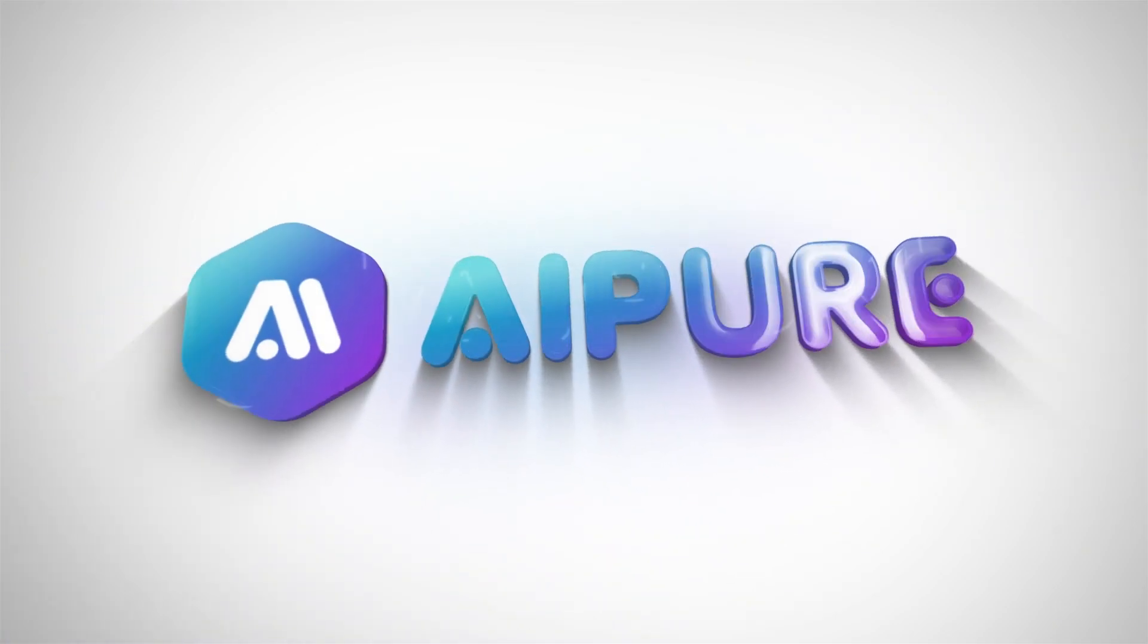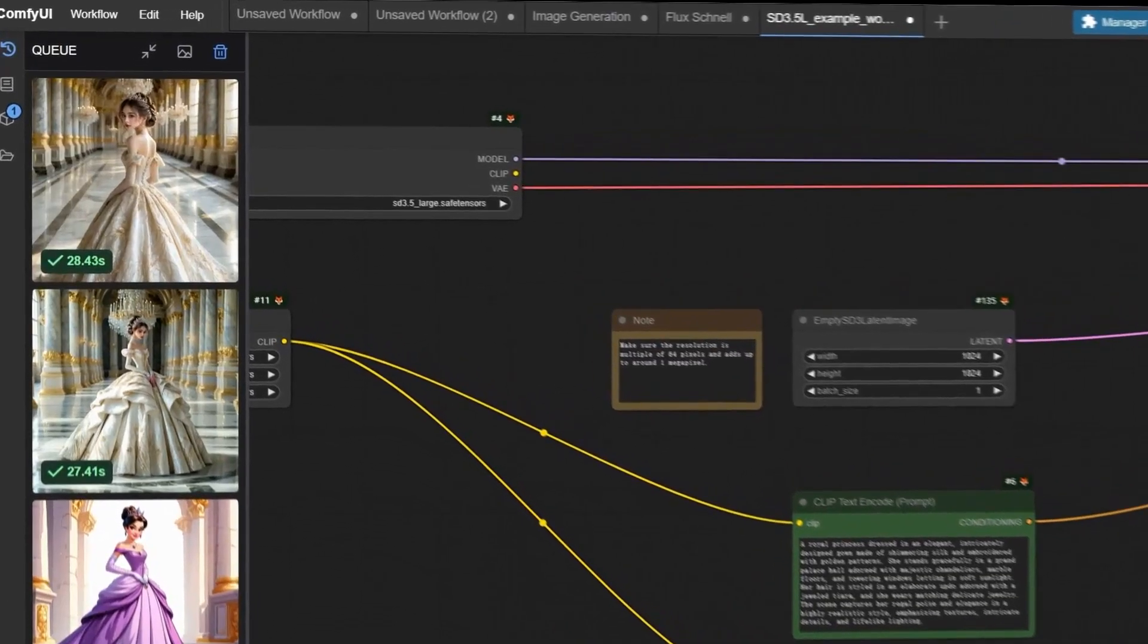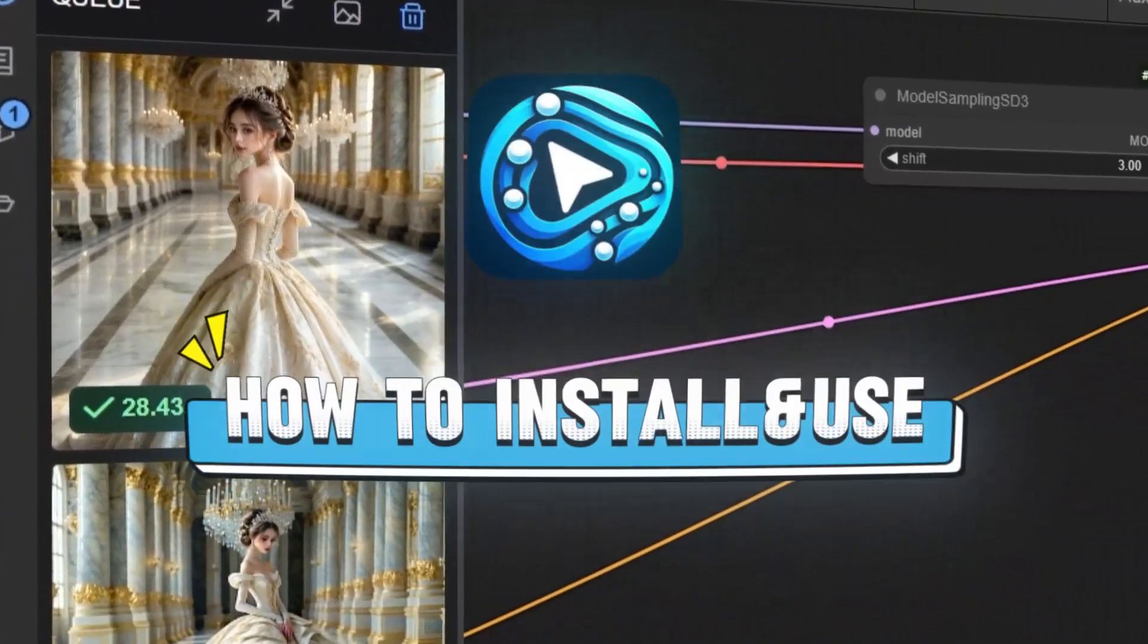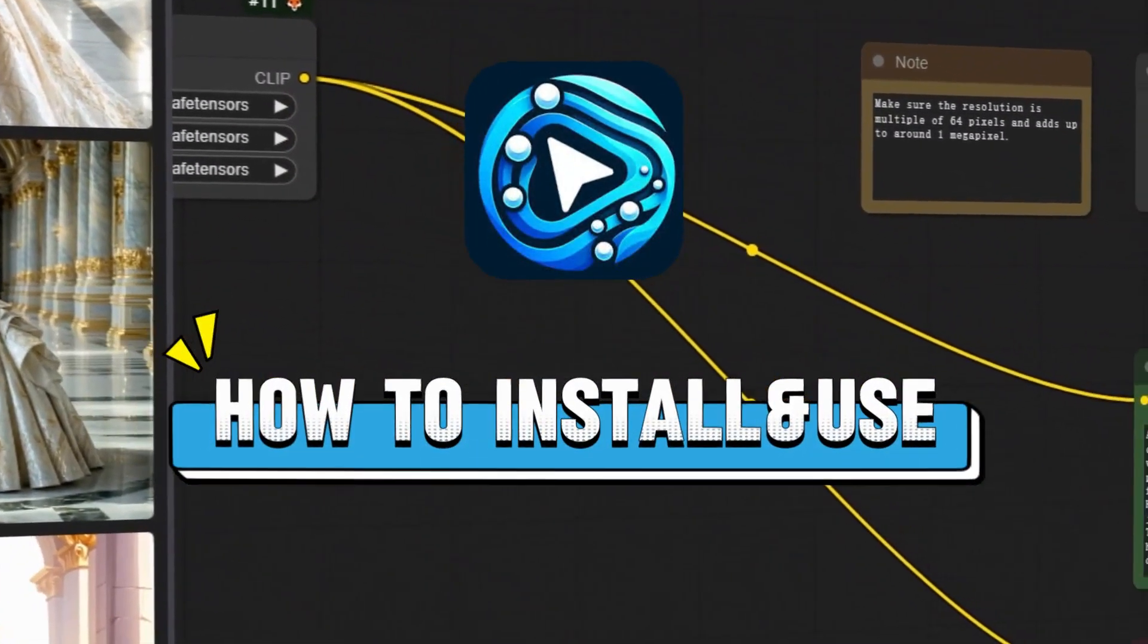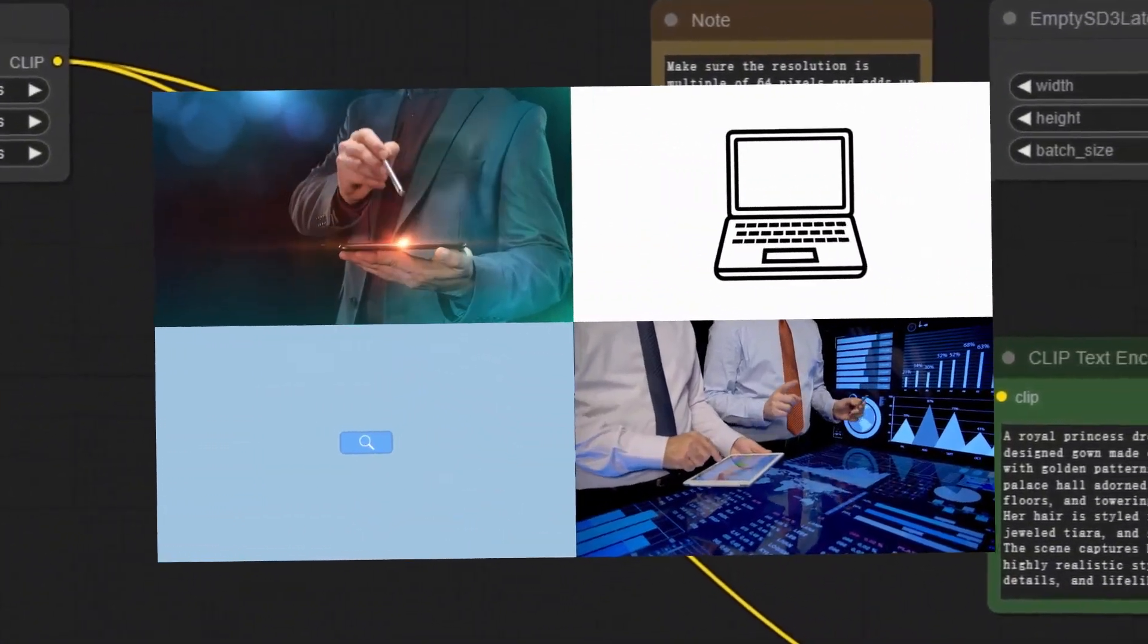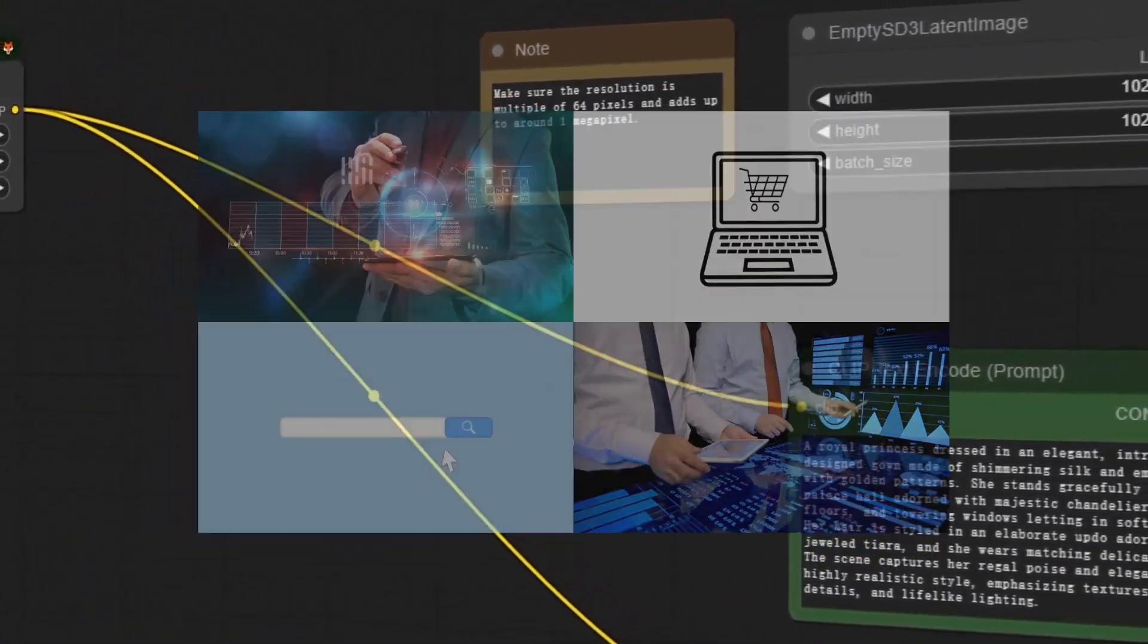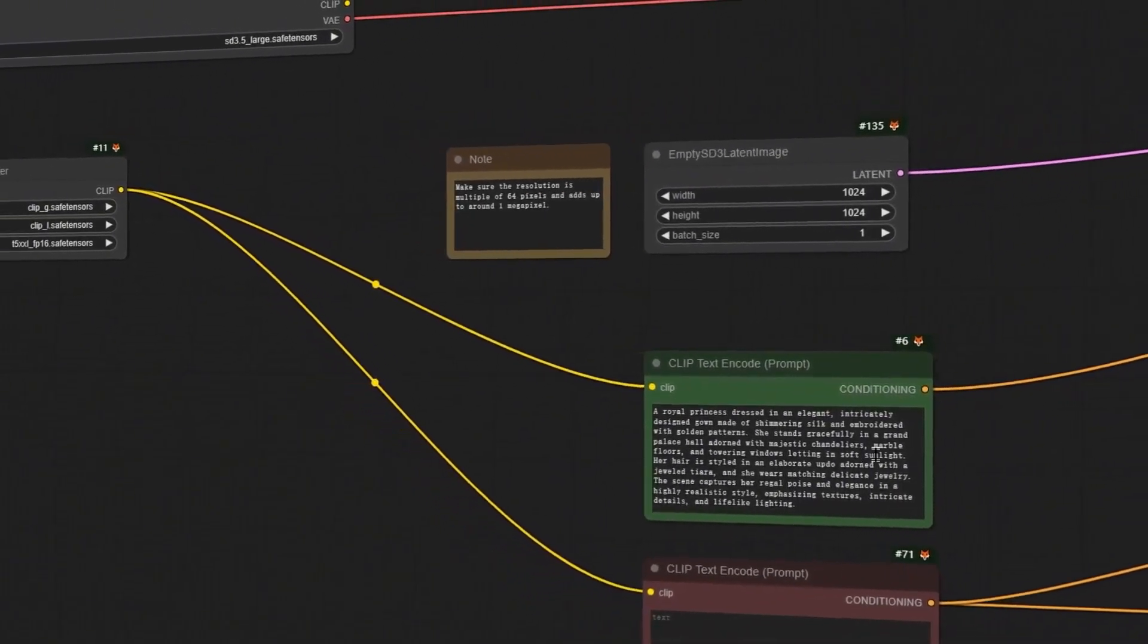Hello everyone and welcome to our channel. Today we're bringing you a comprehensive tutorial on how to install and use the desktop version of ComfyUI. Whether you're new to this tool or already familiar with it, this video will help you get up to speed quickly. So let's dive in!